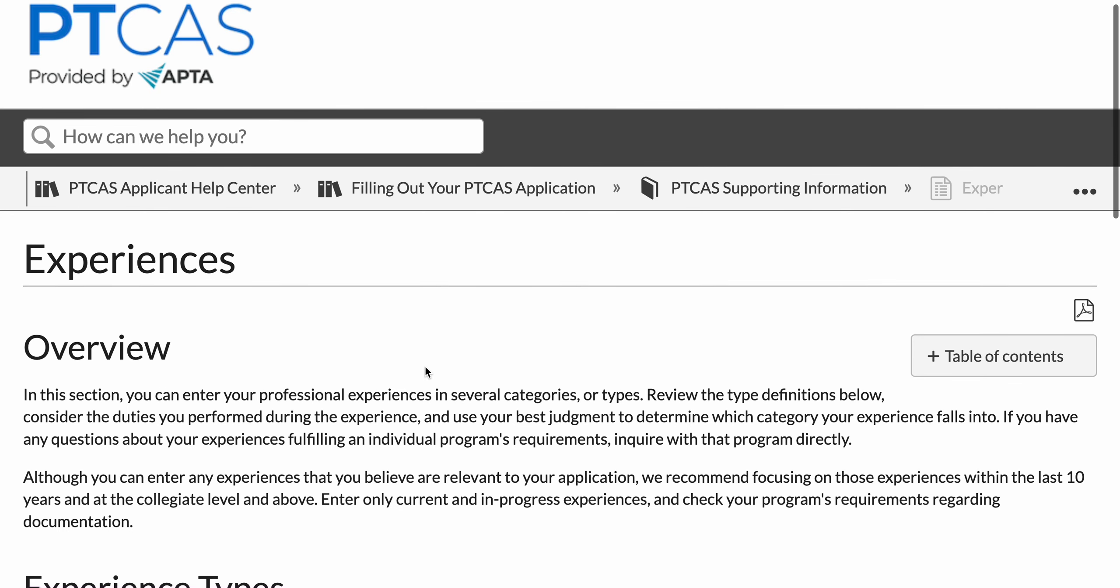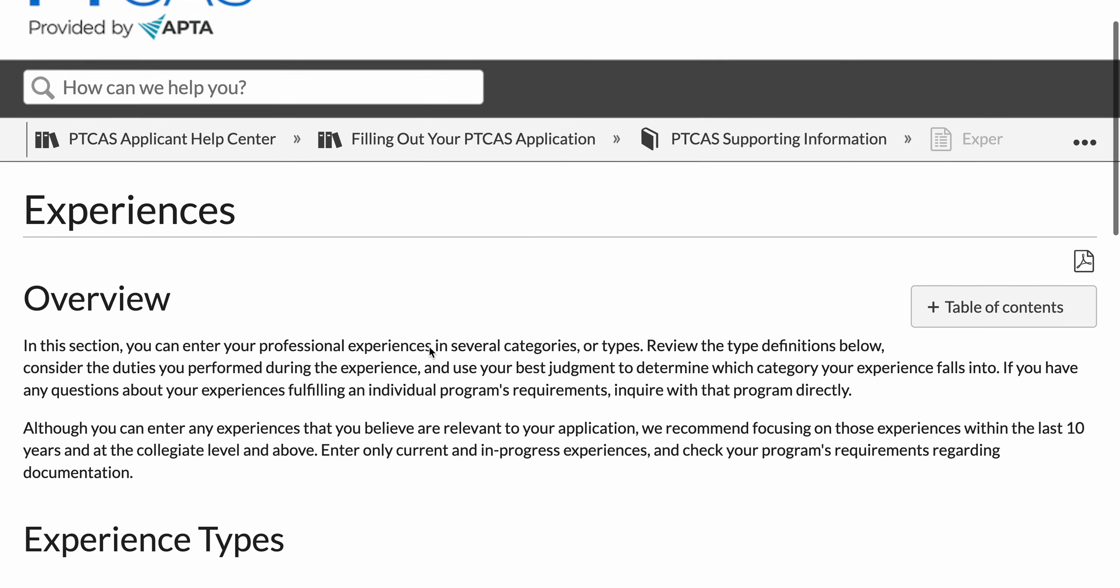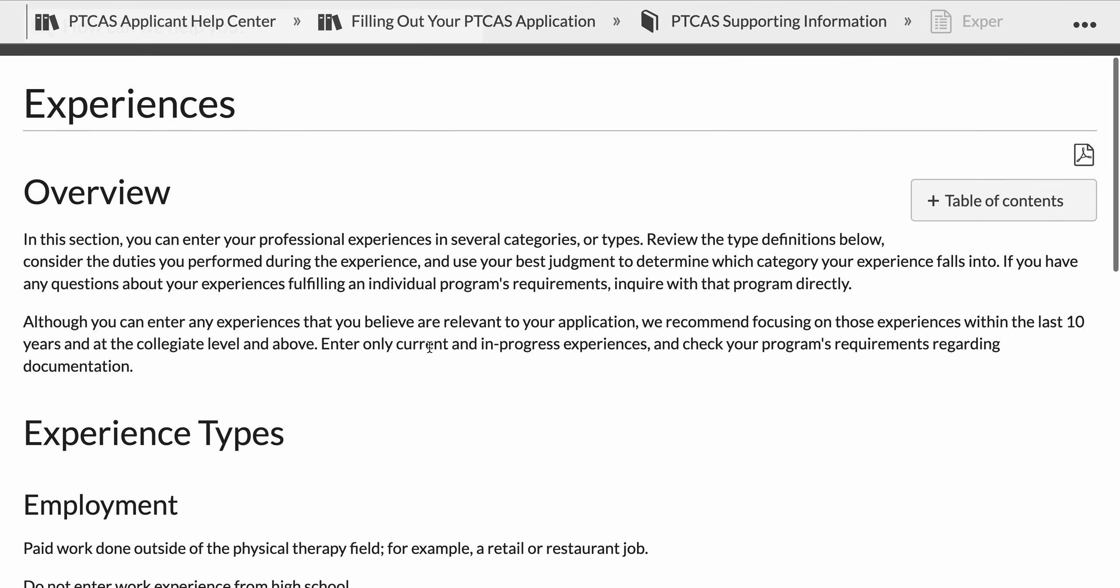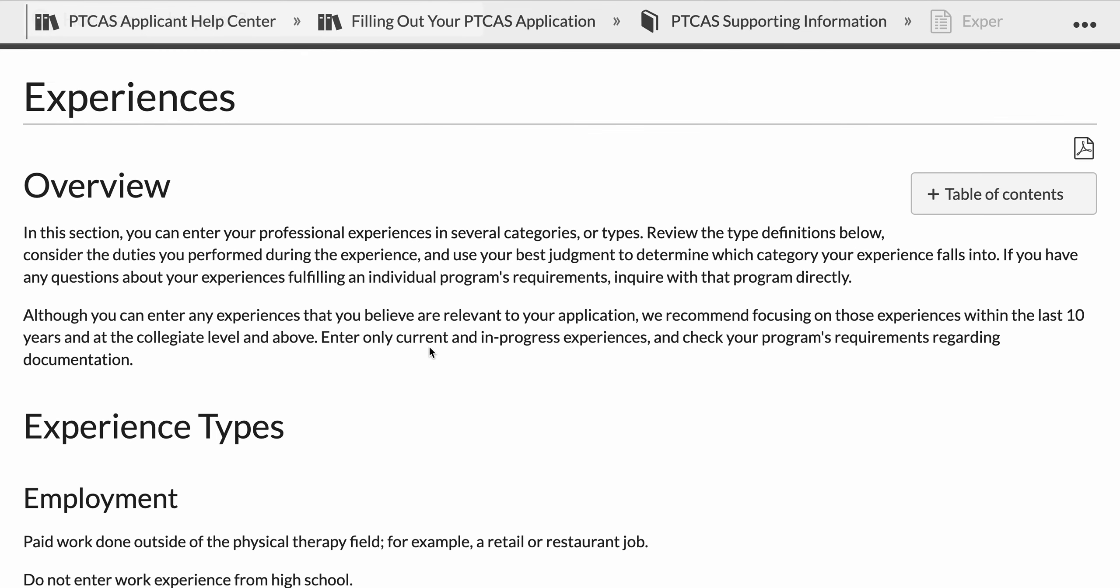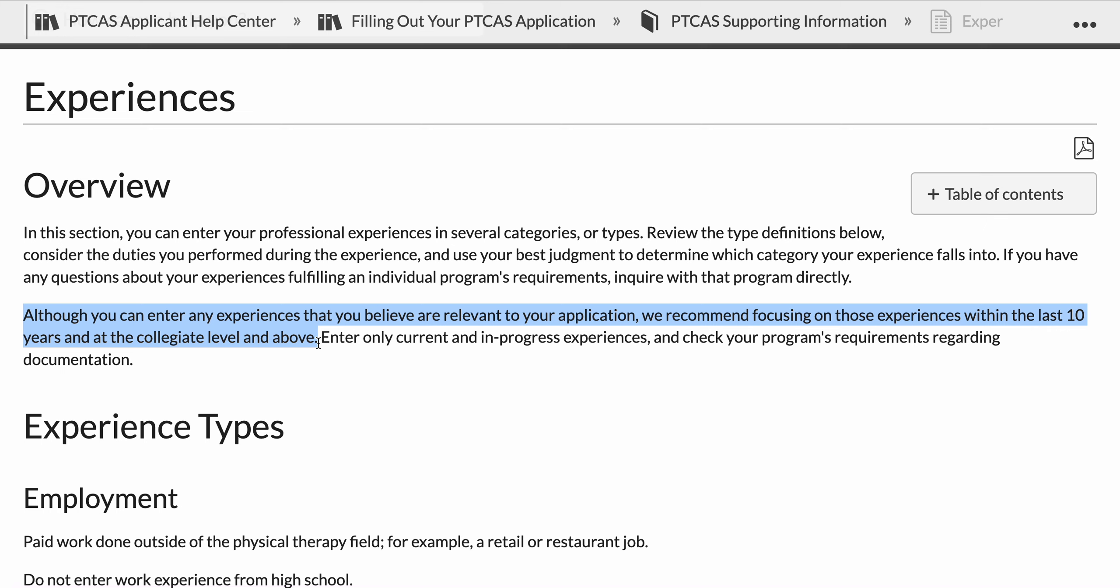Before I get to the actual entering of an experience, to give you an example, I wanted to go to the PTcast Help Center and go through some quick things about experiences. The experiences section is what we call the throw mud at it section. You can include pretty much anything in this area, but this is an important caveat.